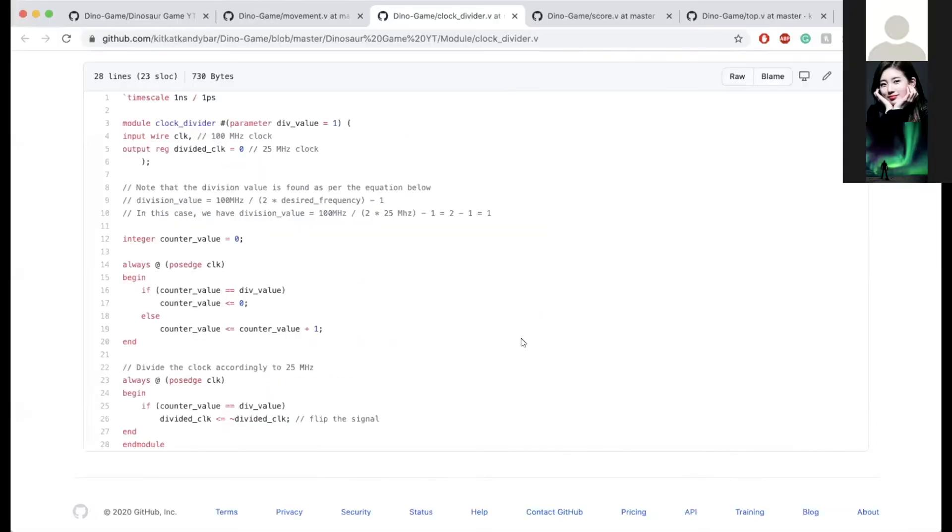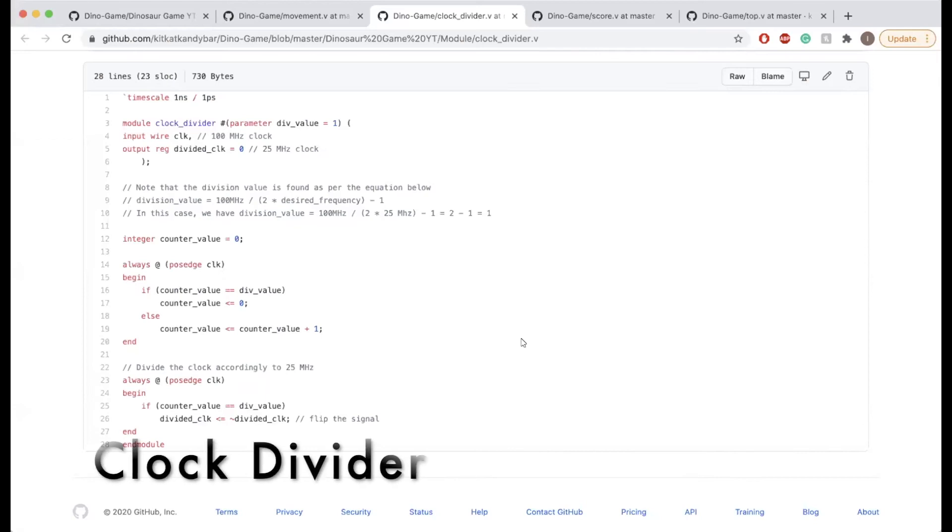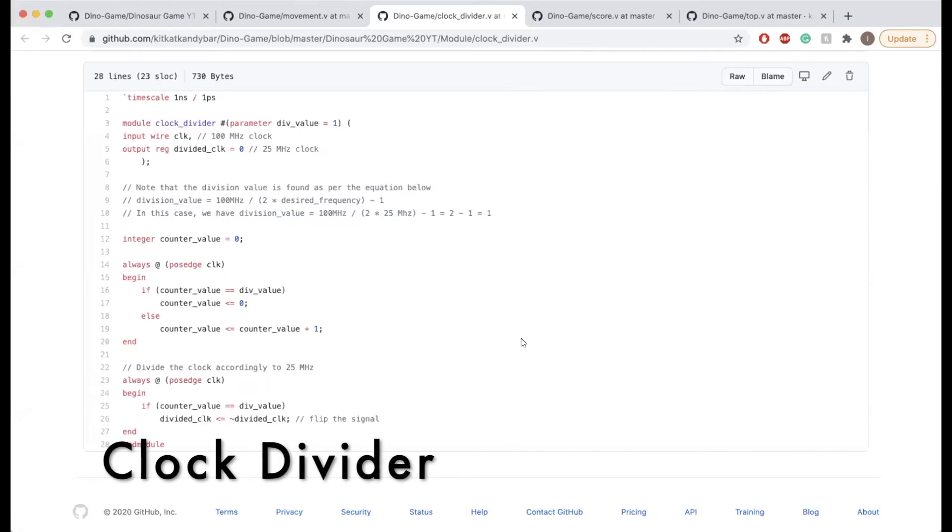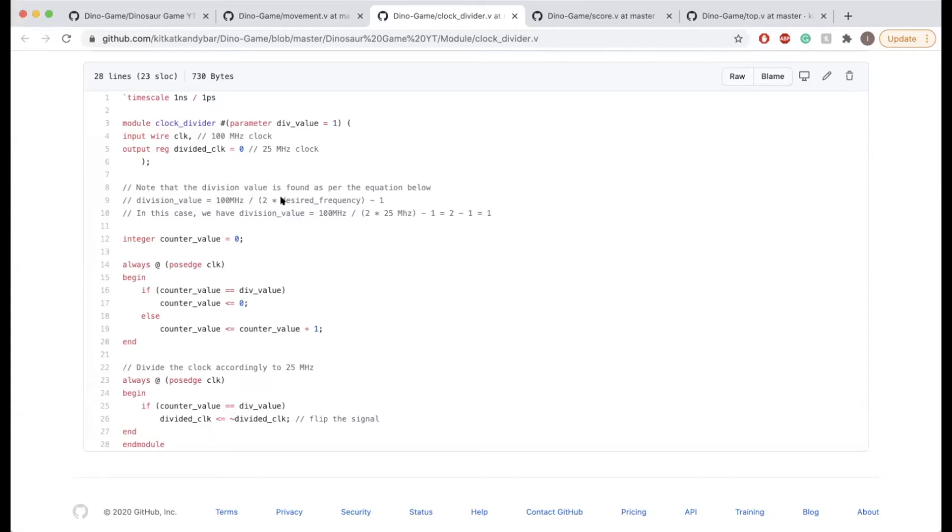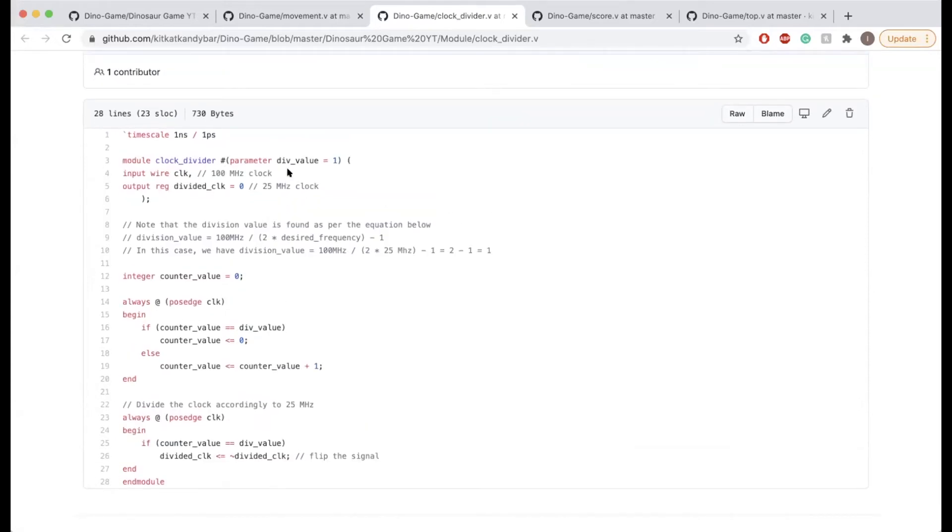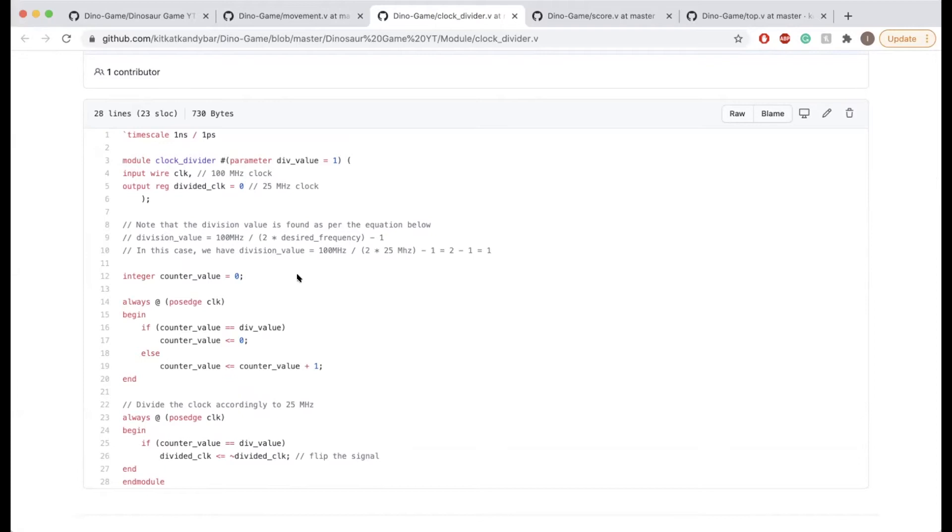Hi guys, I'm Ishmael and I'm going to be talking about the clock divider. How the clock divider works is you adjust the baud rate according to a specific formula called the division value. Basically, for a given frequency, you divide that by two times your desired frequency and you subtract that by one.